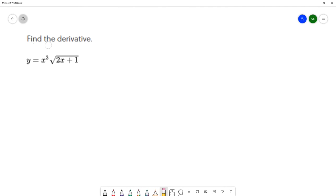On this question, we want to find the derivative of y equals x cubed times the square root of 2x plus 1. Before I start taking the derivative, I want to think about which rules I should use to calculate this derivative. Because I have multiplication here, I'm going to use the product rule.